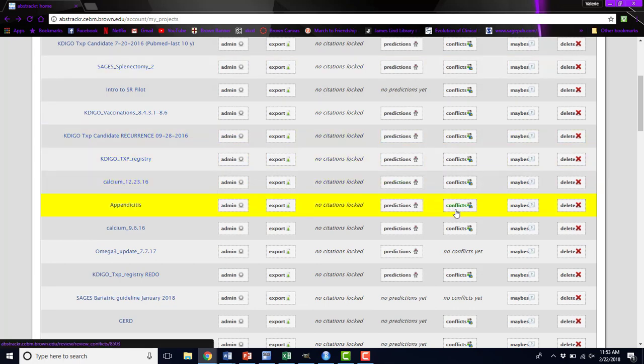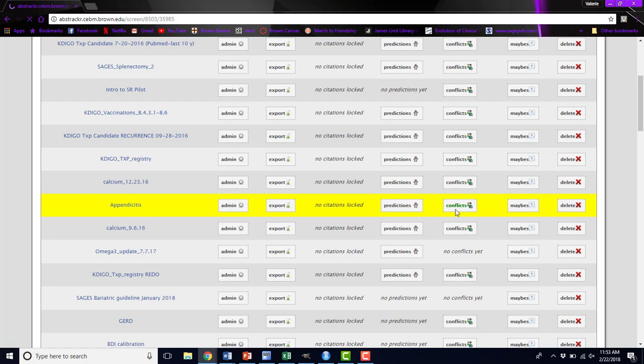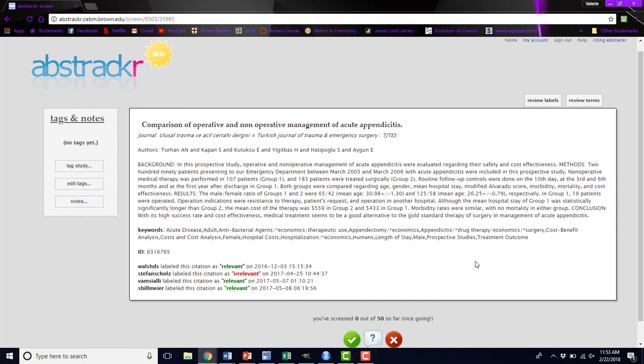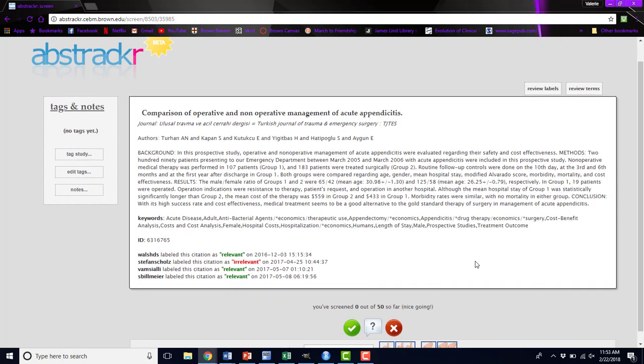The next thing you can do is look at conflicts. If you have your review set to double screen, there may be times where the screeners don't agree with each other on whether a given abstract should be included in your review. The screen that you come to will look like the normal screening page for Abstraktr, but you'll see along the bottom a username and how they labeled that citation and when. You can see that three of the people on this review wanted to include this abstract, and one thought it was irrelevant.